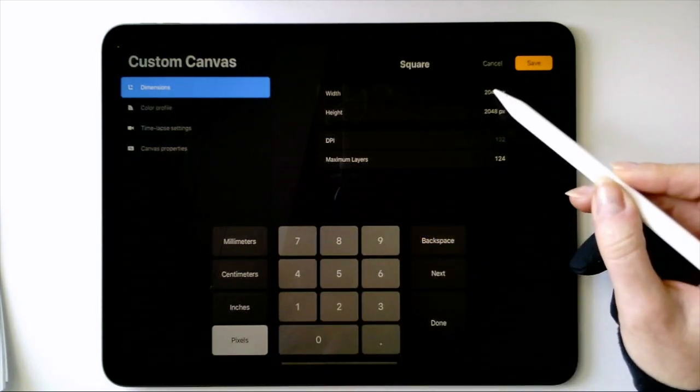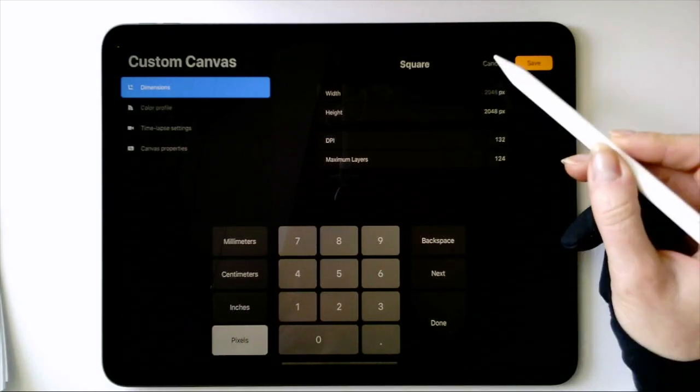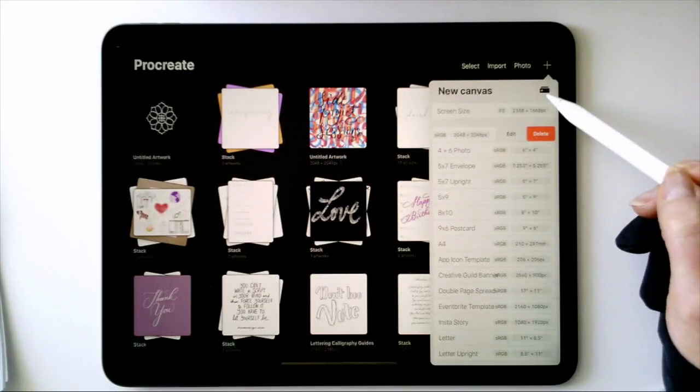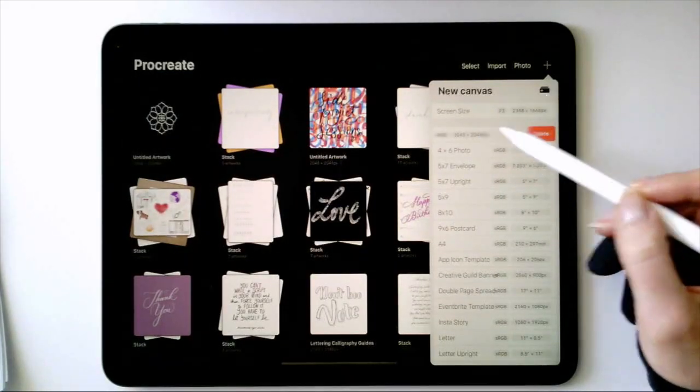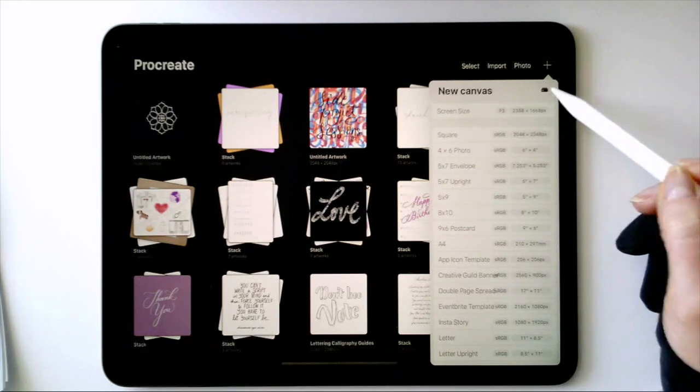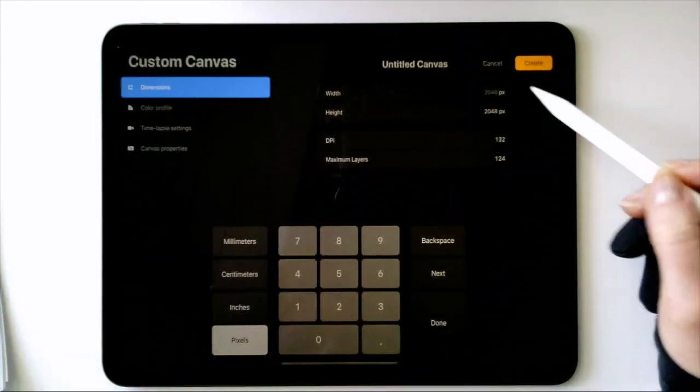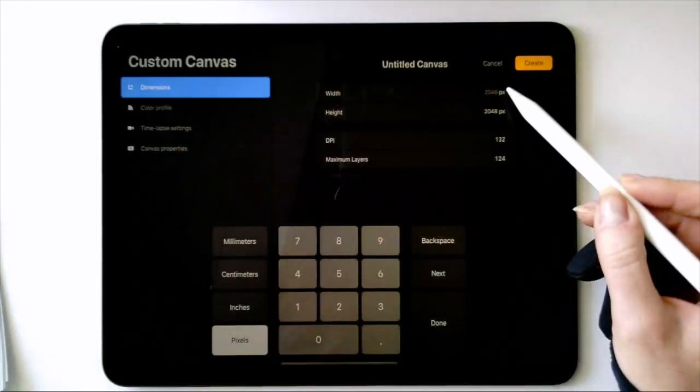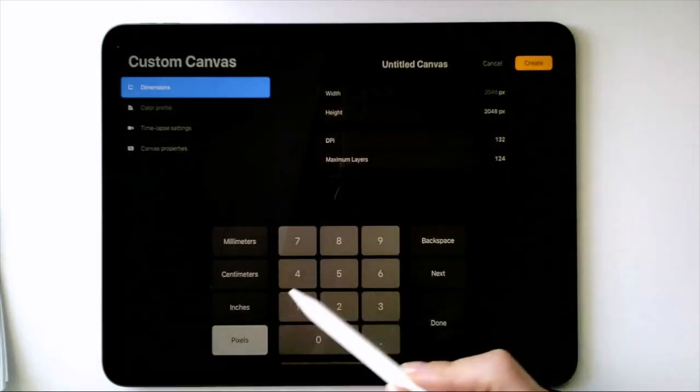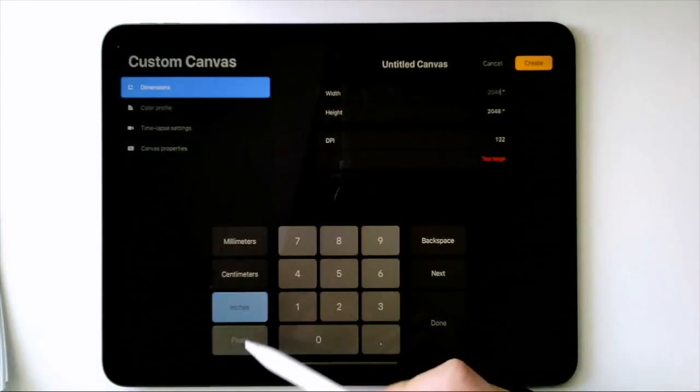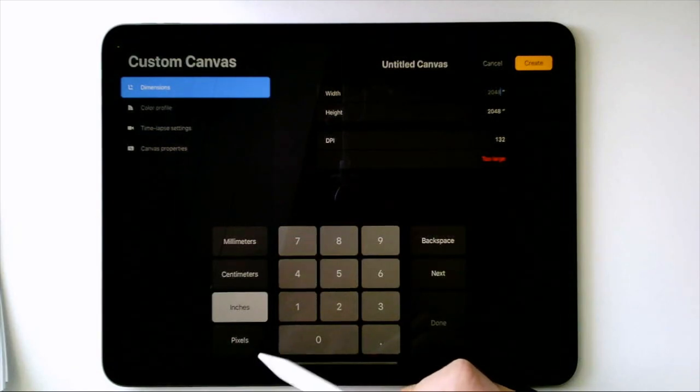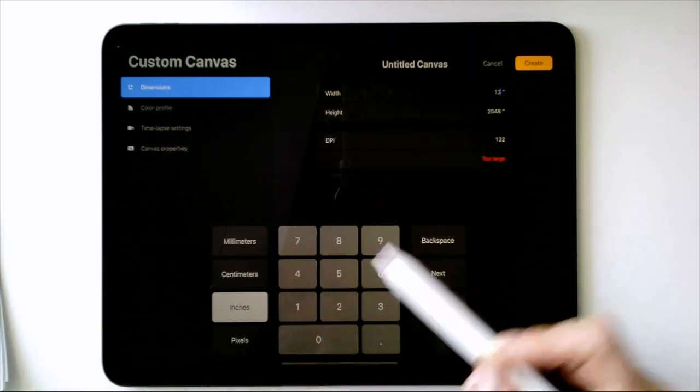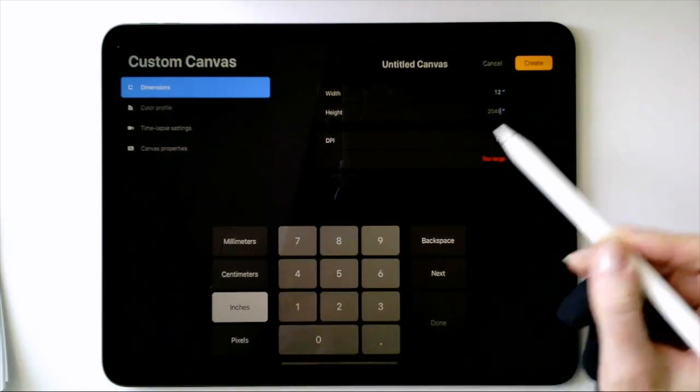To make your own canvas, let's cancel out of here and click on the plus sign next to new canvas. Enter the dimensions you like. Let's say we're going to make a long scenic piece, so I want to change pixels to inches and make it 12 by 4.